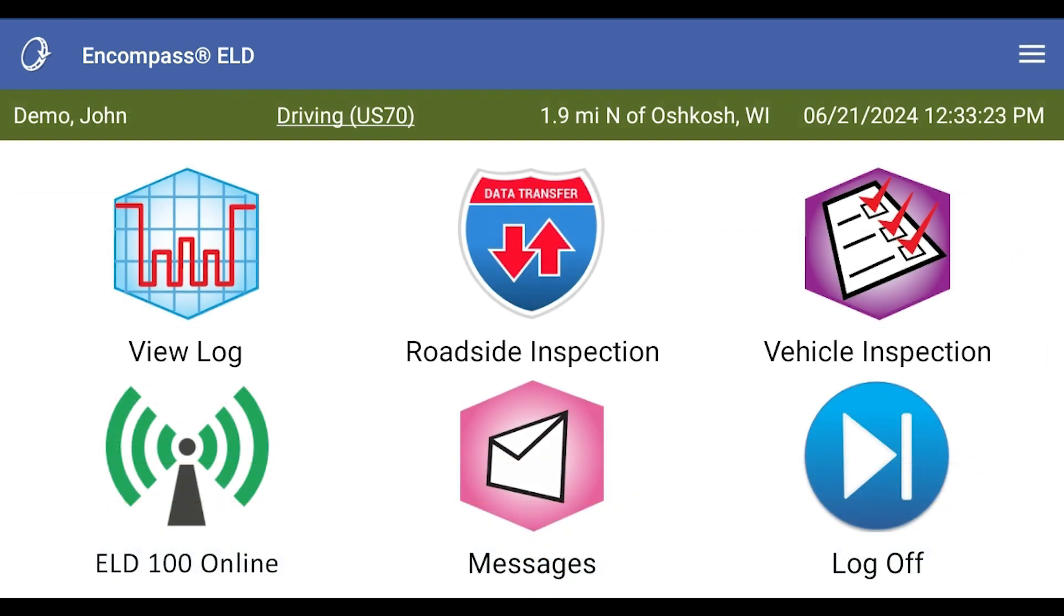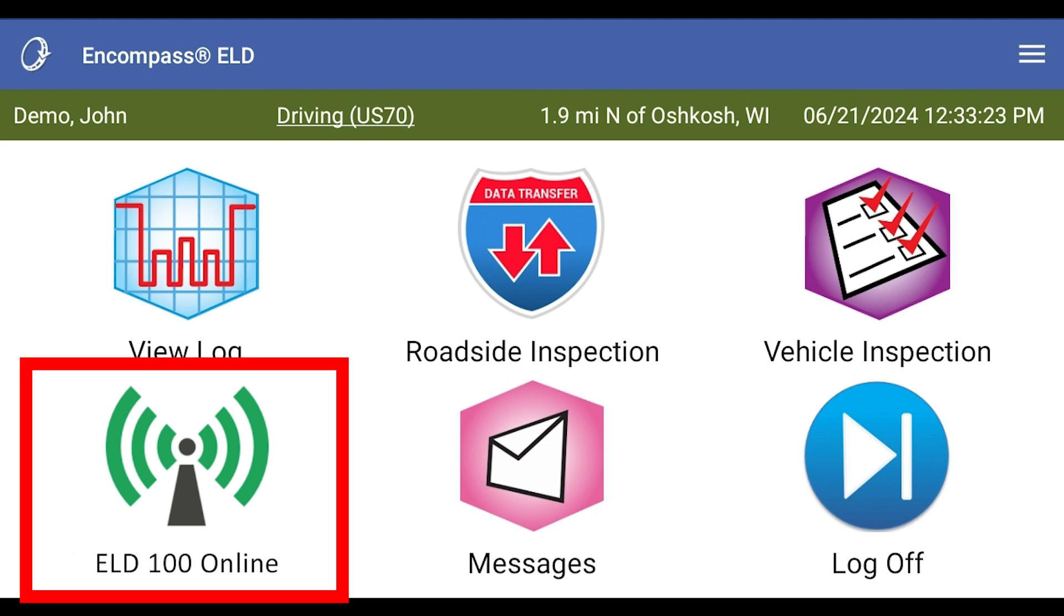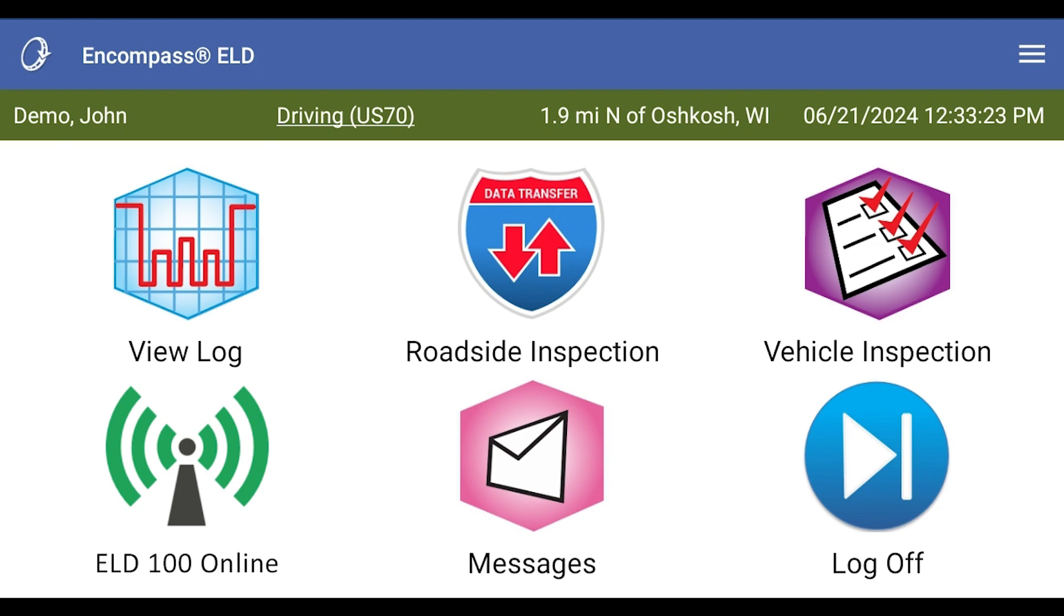You are now logged in to the Encompass ELD application. On your dashboard, make sure the icon in the bottom left is showing green and online to ensure your driving time will be recorded.